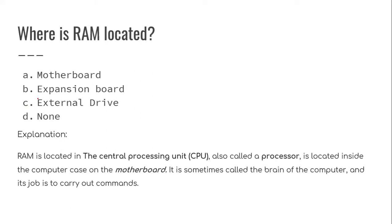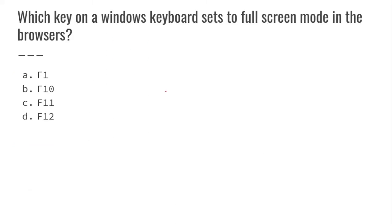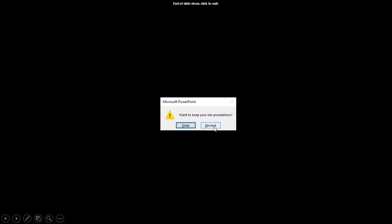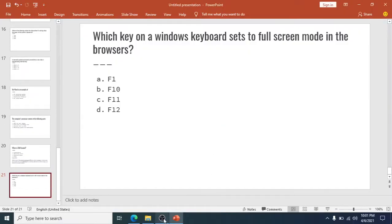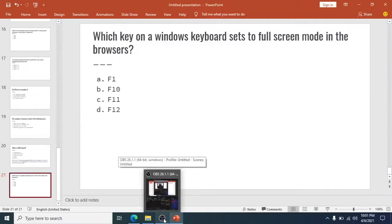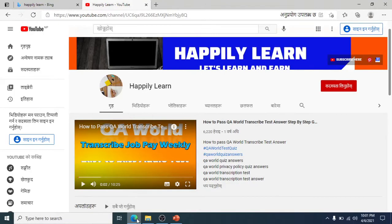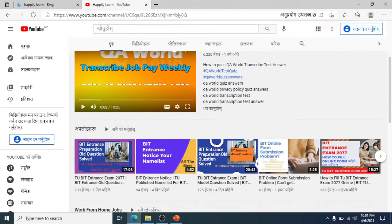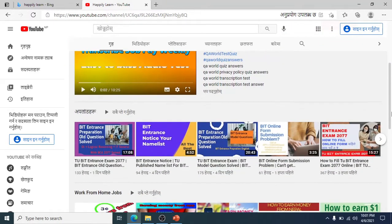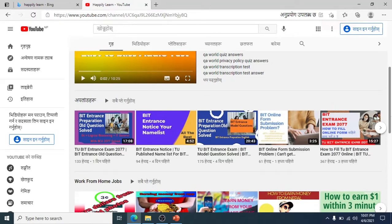Where is the RAM located? RAM is located in the central processing unit CPU, also called a processor, which is located inside the computer case on the motherboard. That's the right answer, motherboard. Which key on a Windows keyboard sets to full screen mode in the browser?